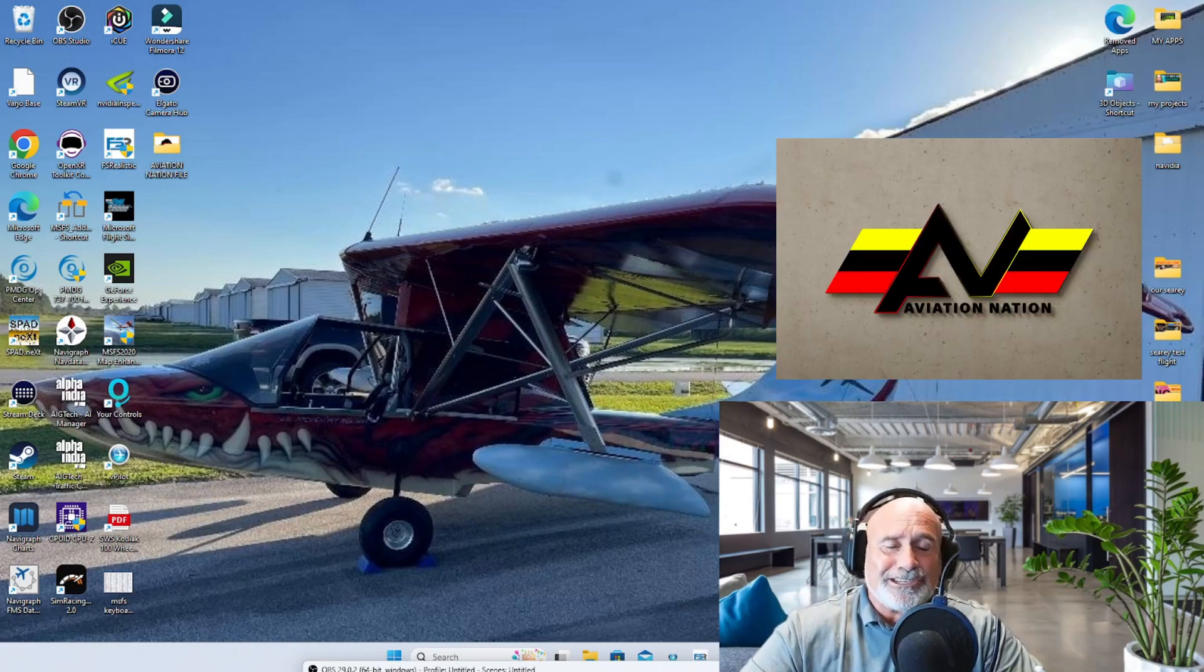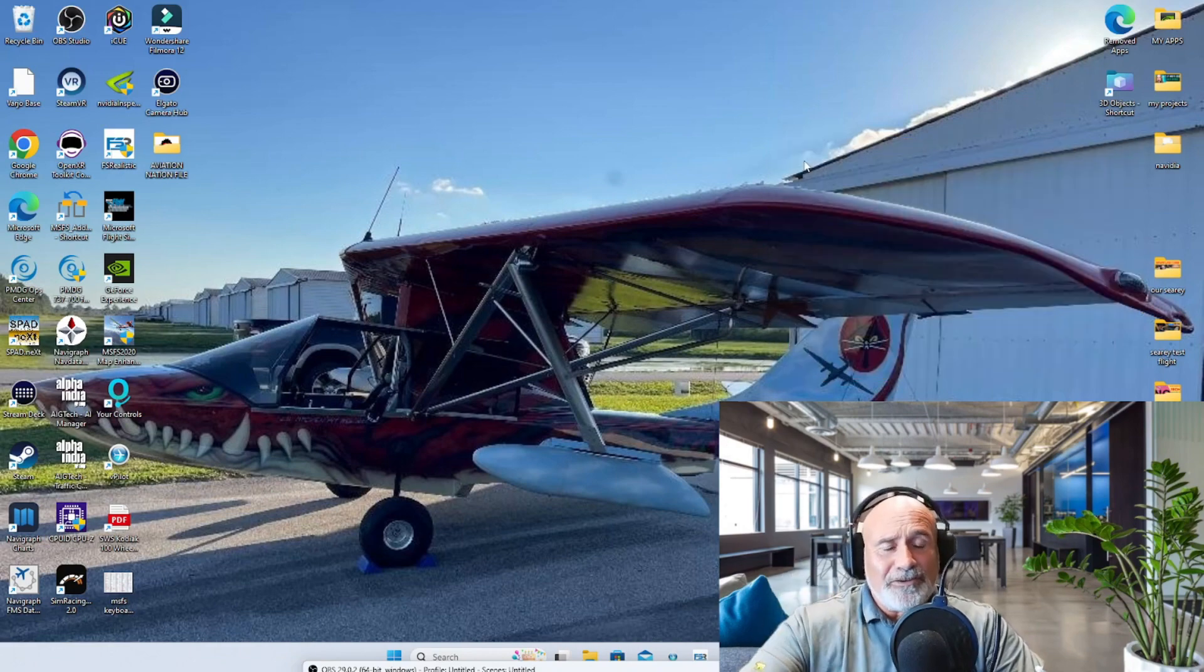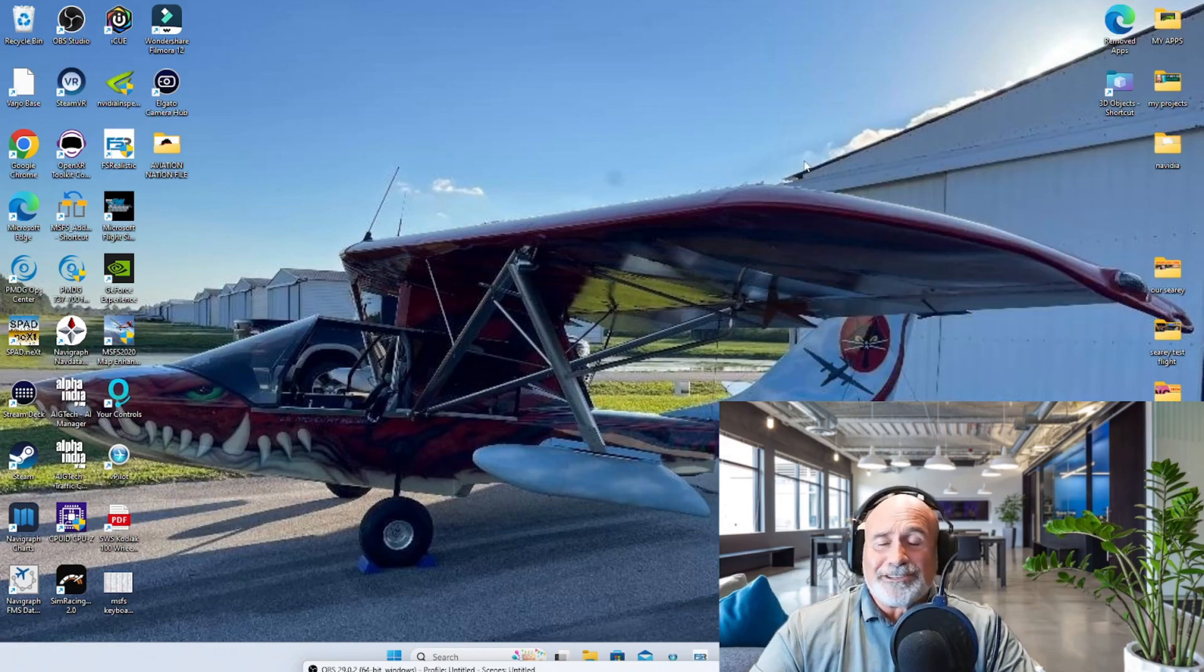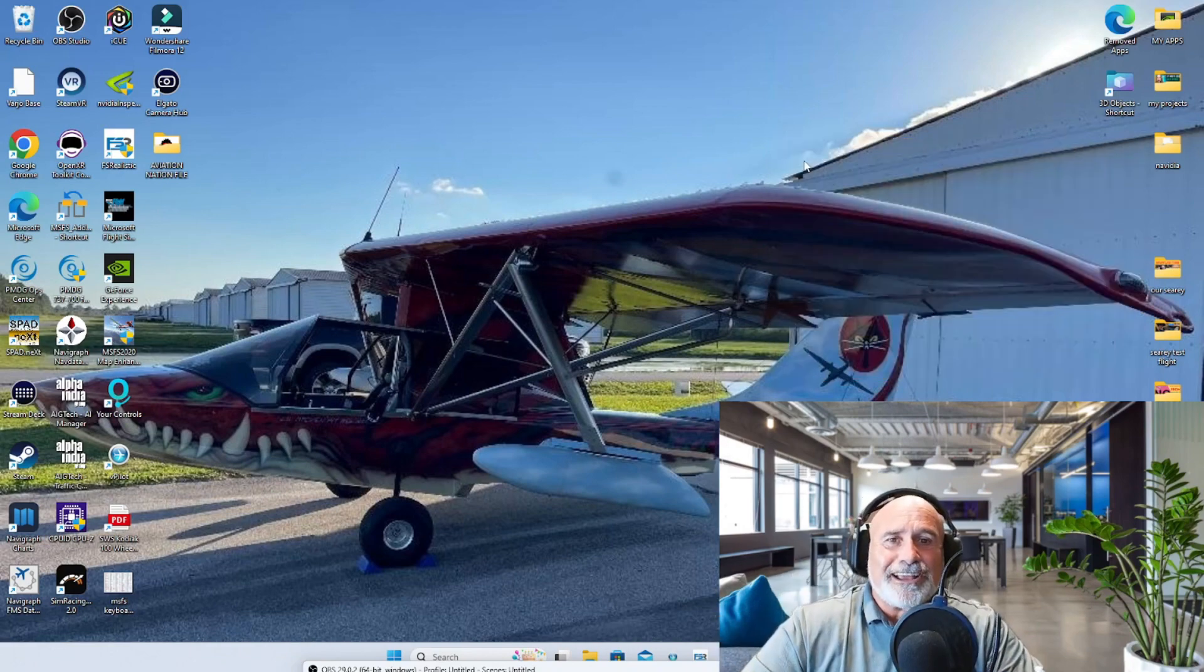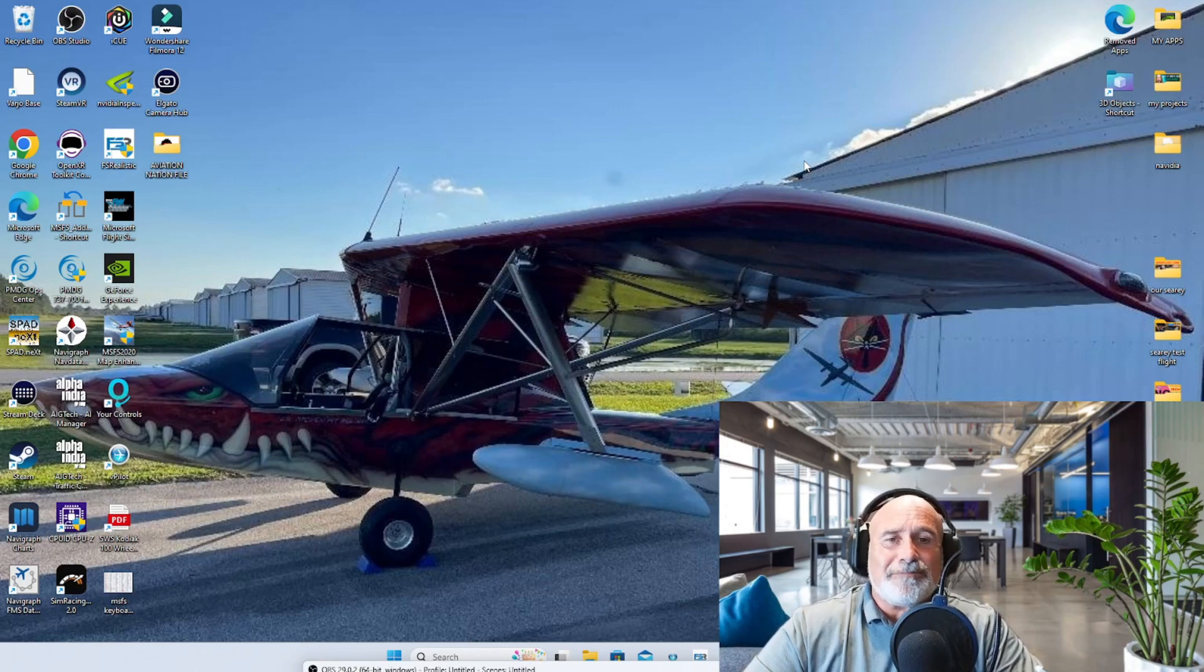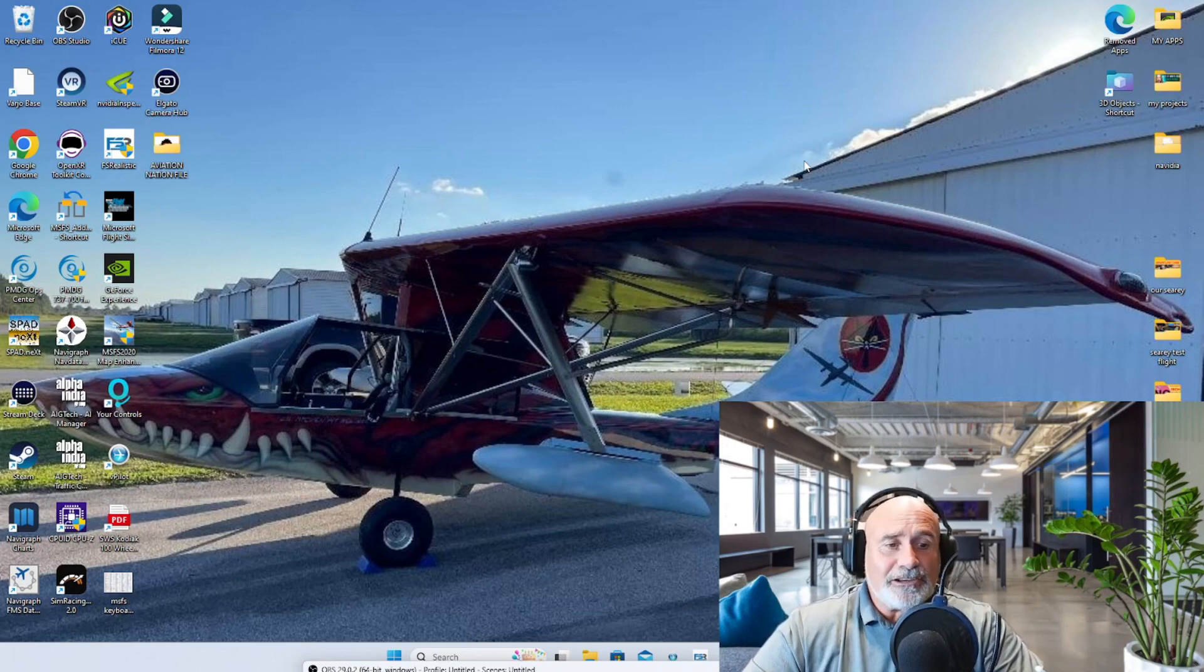Aviation Nation is the channel. Come check us out guys, over 115 subscribers. Hey, you got to start somewhere. Let's get it up there guys in the big numbers. Thanks for leaving your comments and telling us what you think, really appreciate it.